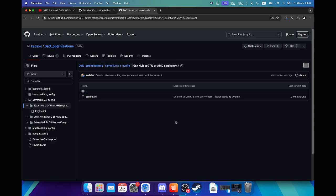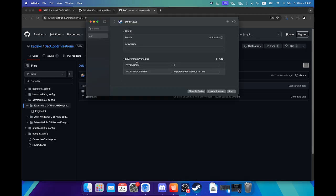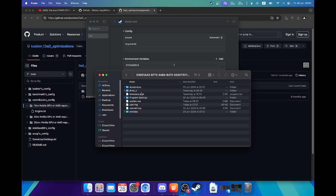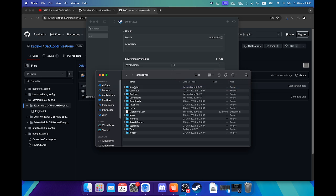So yeah, you can Google Dark and Darker Engine ini and it will give you this Github page as one of the first results. And you download this Github page, then you go to where the configs are stored for the game.